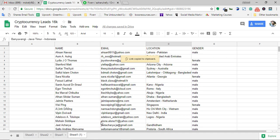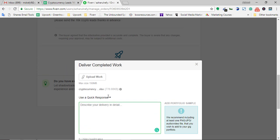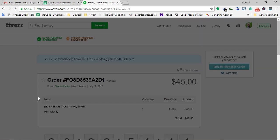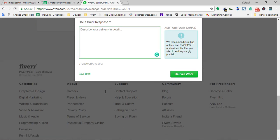I didn't actually note the name of the client — it's 'Shadow Traders' — but I don't need the name. I'm just going to write the details and put the link in the description field. I'm going to write the message: 'Hi, thanks for the order. I have added the file with 16K leads.'